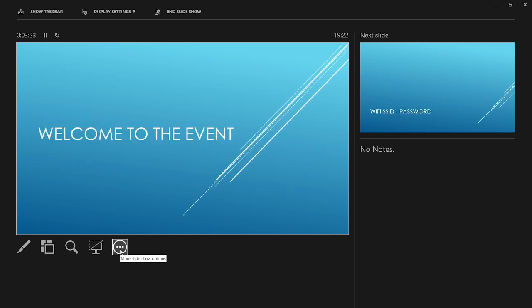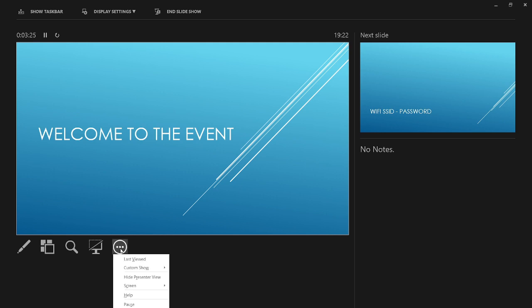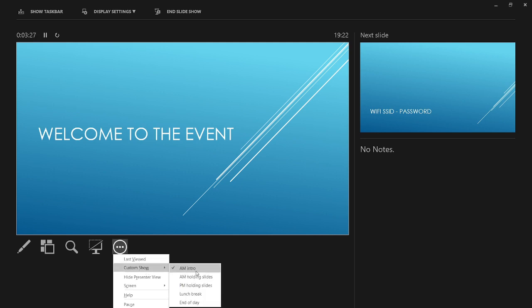We can then exit this loop without leaving PowerPoint and without interrupting what's on the main output by clicking on these three dots, then custom show, and see a list of custom shows that I've created. I'll show you how to do these shortly.